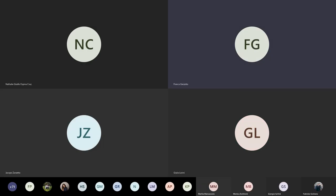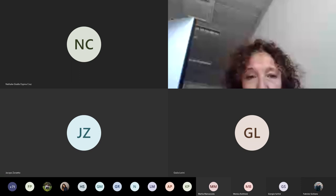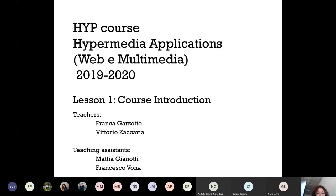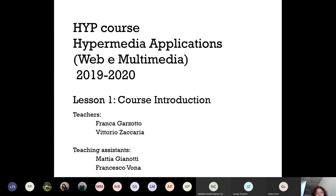Welcome to the Hypermedia Application Web Multimedia course. I'm Franca Garzotto and the teacher supporting me is Professor Vittorio Zaccaria, who will do a part of the course. We have two teaching assistants, Mattia Gianotti and Francesco Vona. I will sometimes switch between full screen presentation and slide presentation, and also look at the chat.